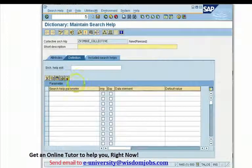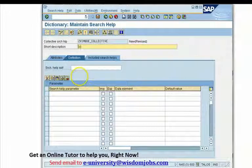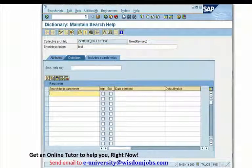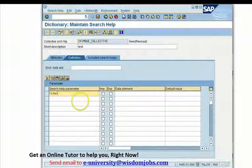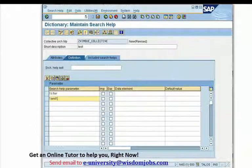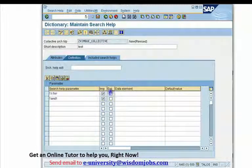A collective search help is a collection of more than one elementary search help. Now we have a place to enter our description — we'll give it a description as 'test' — and come down to enter the search help parameters. These parameters are the input fields for my search help. So when I say Liffner, Liffner would be an importing field for my search help.